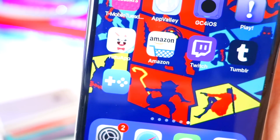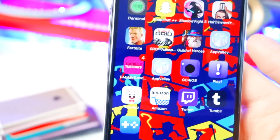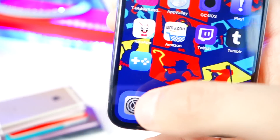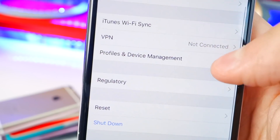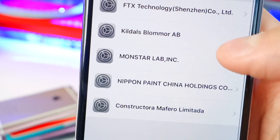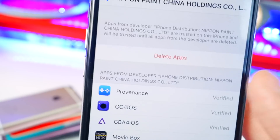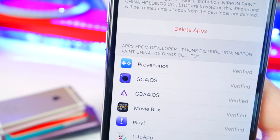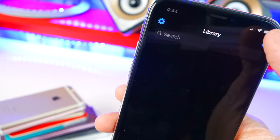Once it's done installing, tap on it. The first time you open it, it will say 'Untrusted Enterprise Developer.' Go to Settings, then General, scroll down to Profiles and Device Management. Find the profile, tap on it, find Provenance, tap Trust, and Trust again. Once trusted, open the app.